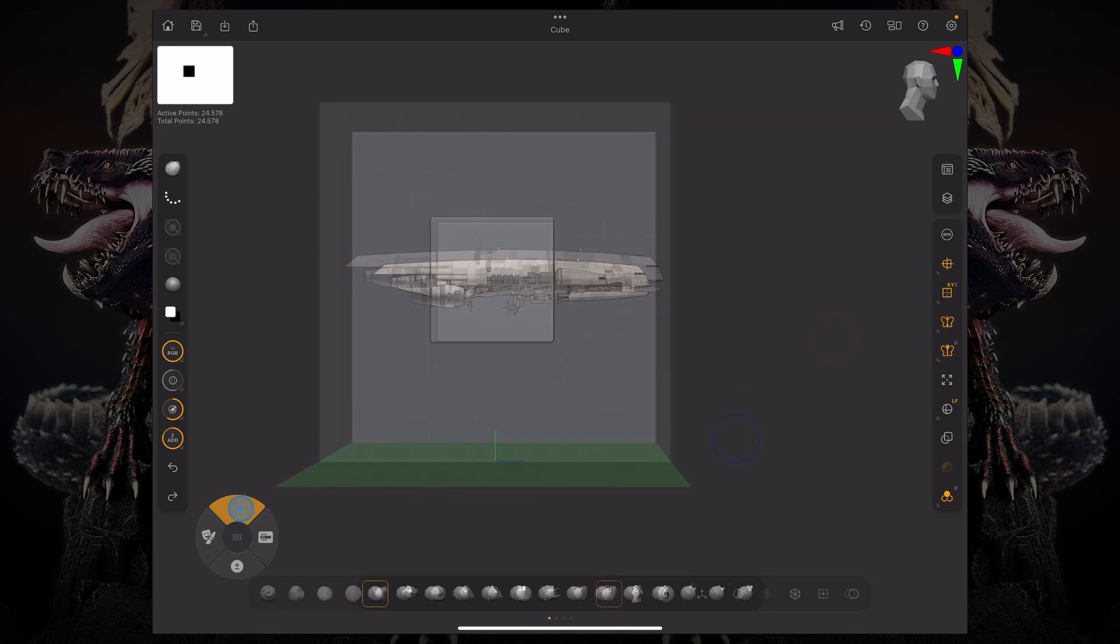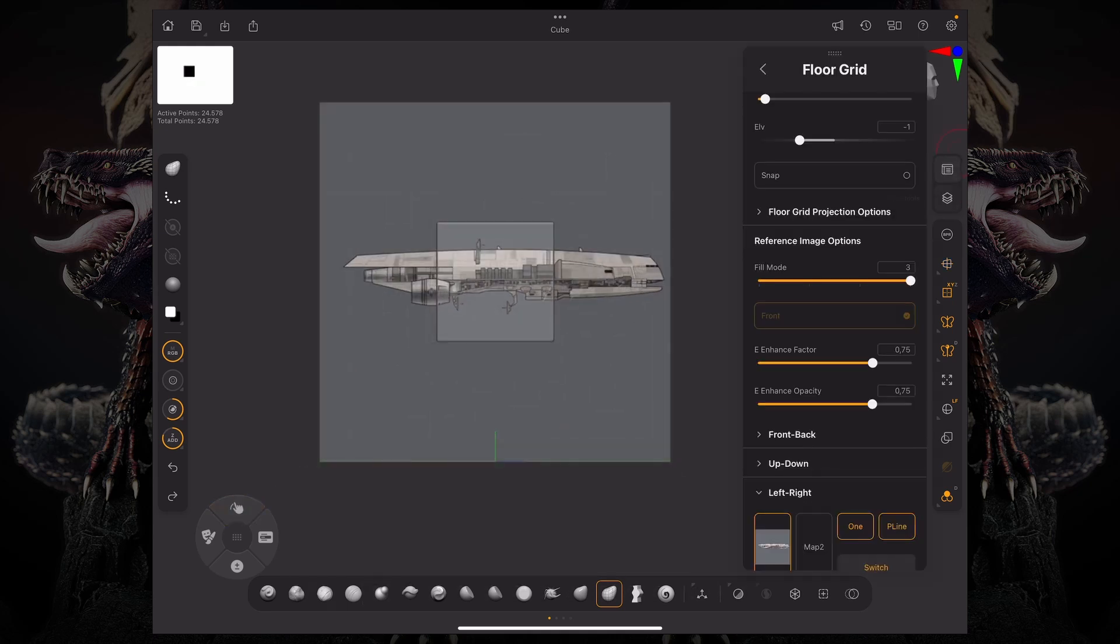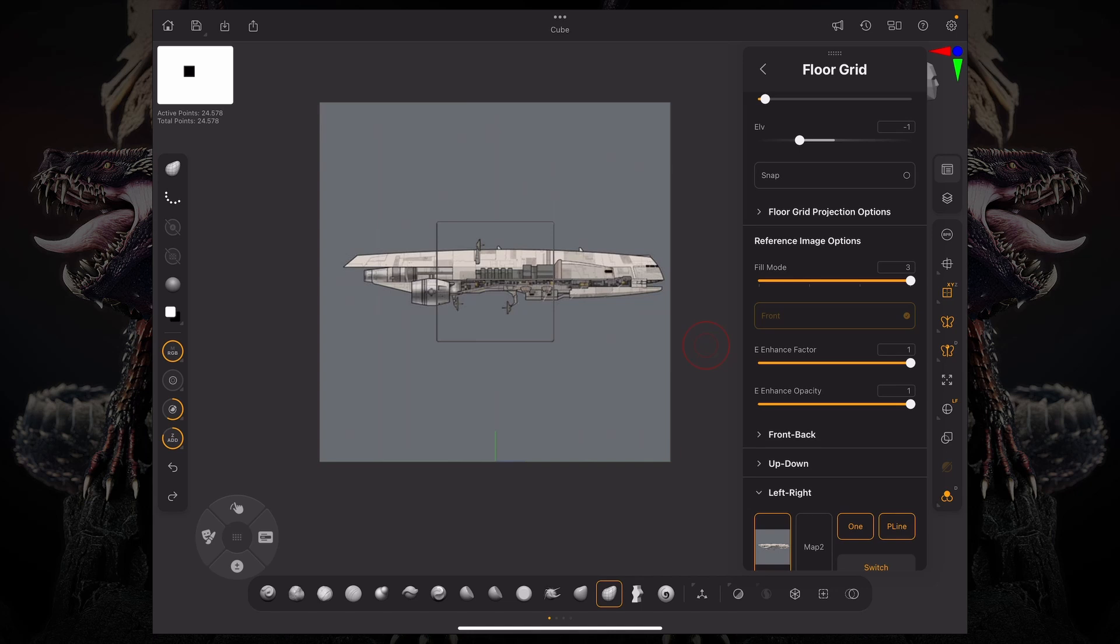Now you have these two sliders called enhanced factor and enhanced opacity. If I raise the enhanced opacity, your reference image will supersede your model and all you'll be left with is the silhouette of your model or the lines of your silhouette. If you decrease the enhanced factor, you'll see that there's a fall off. You can't really see that because this is a cube model.